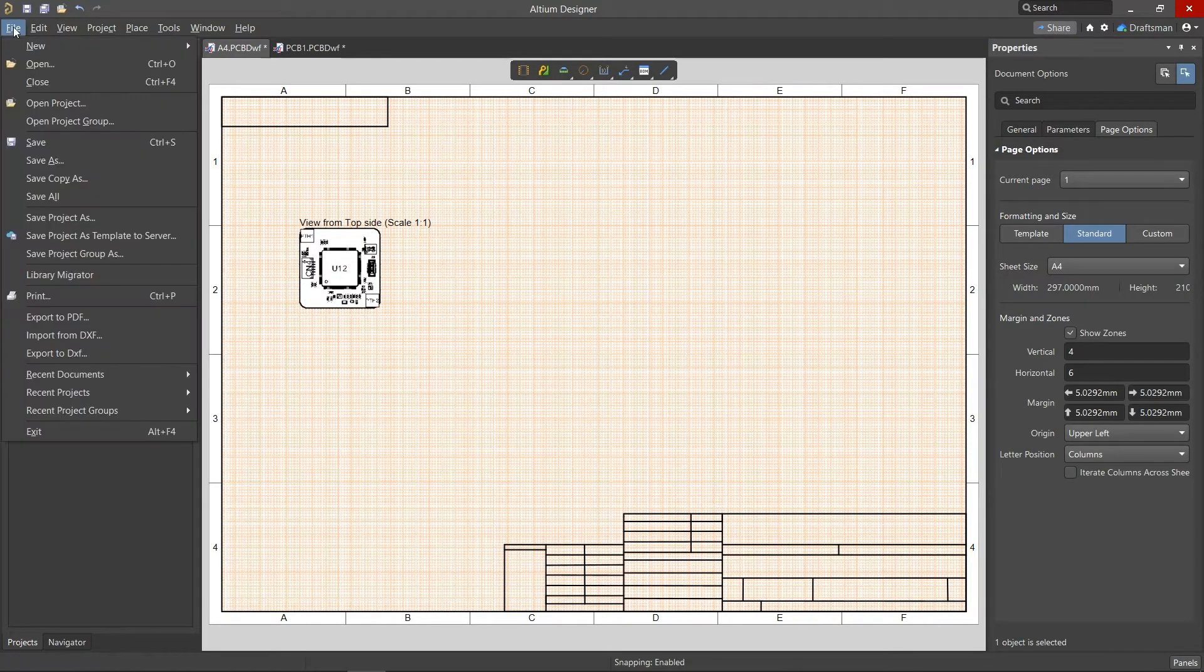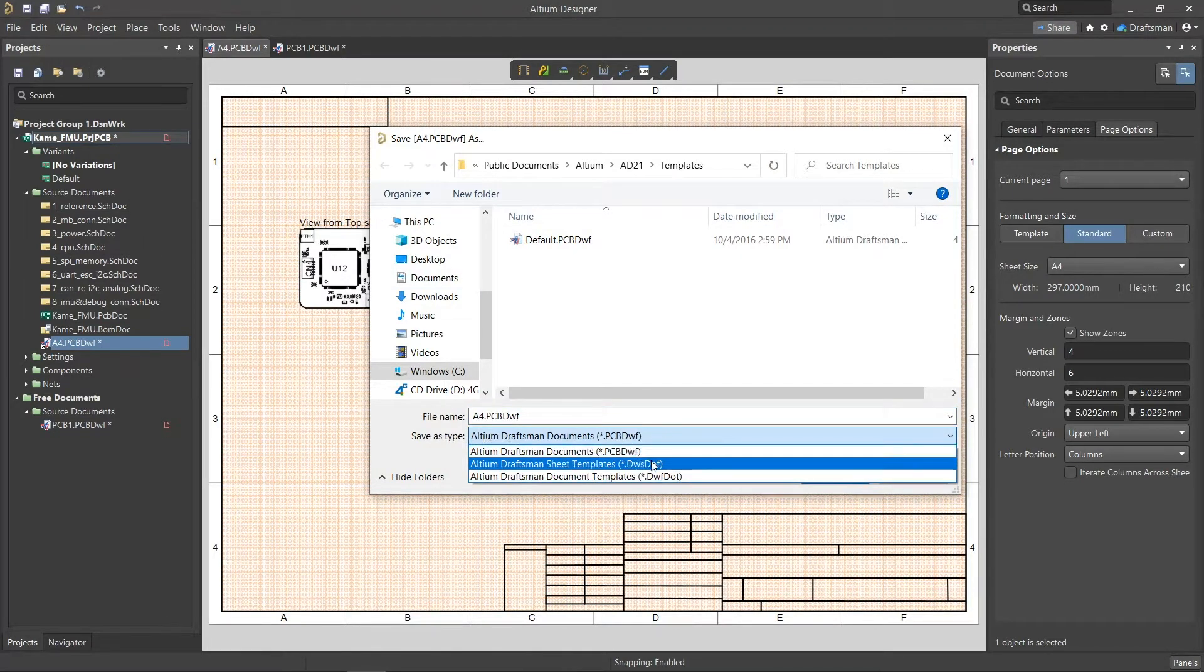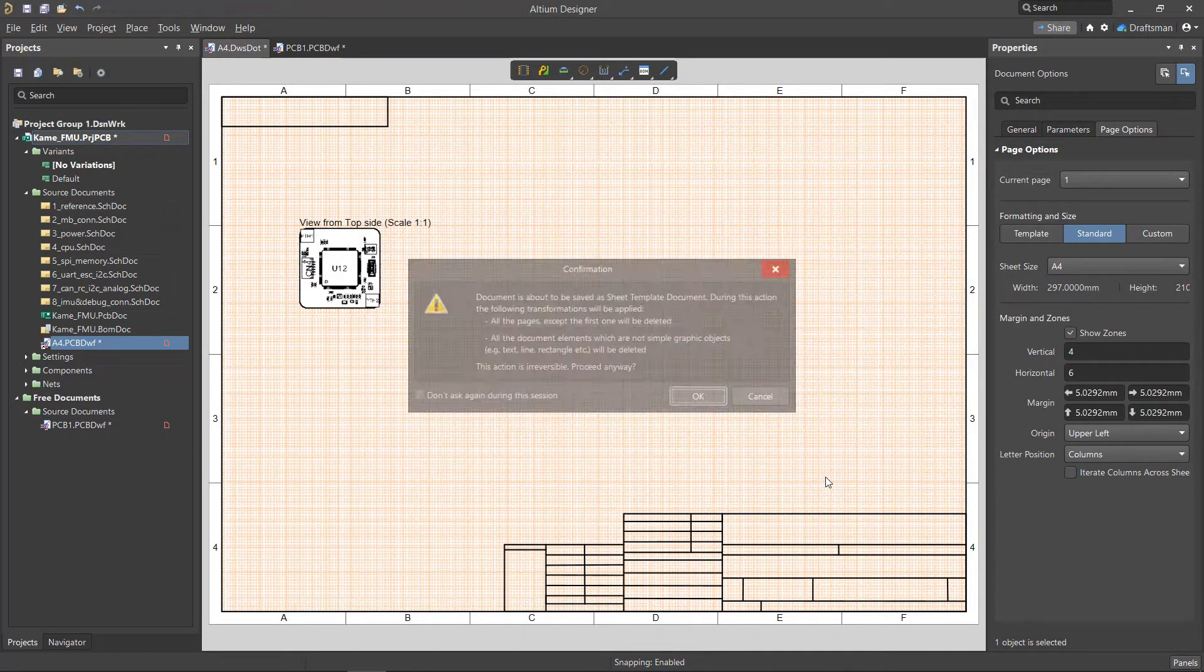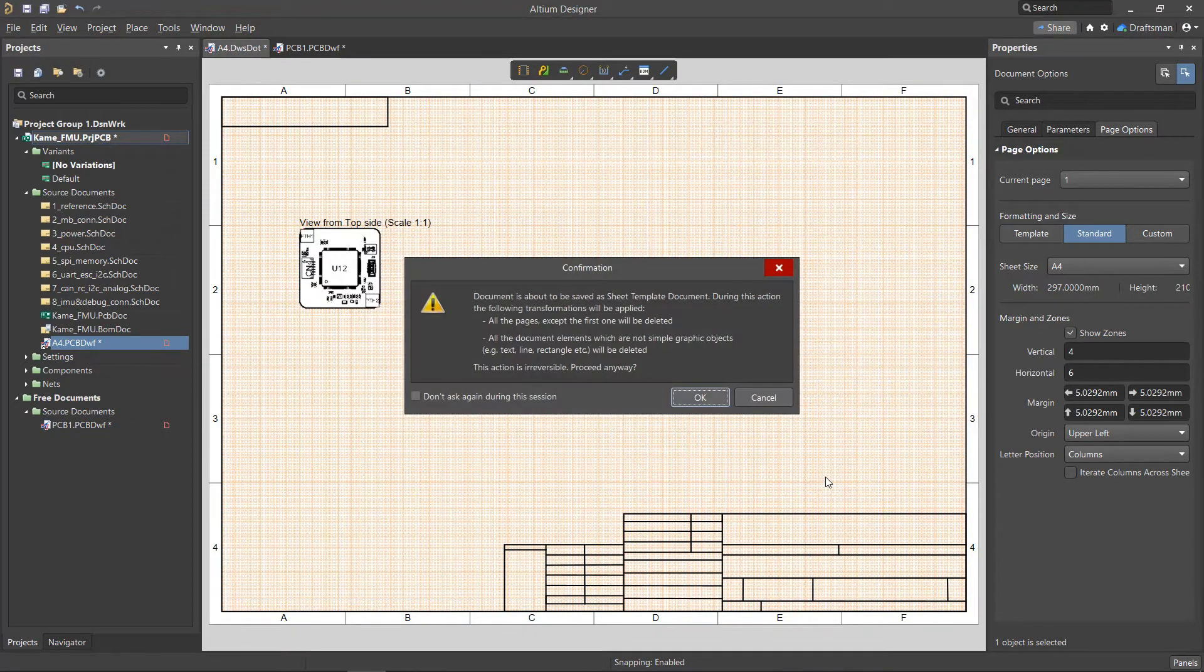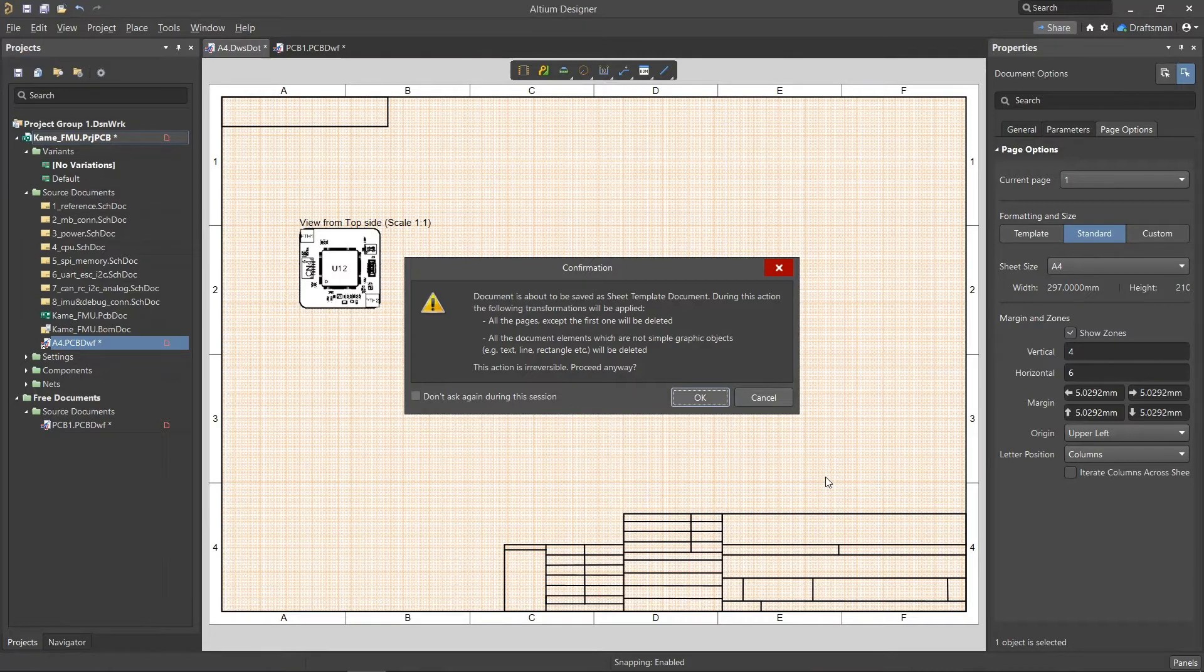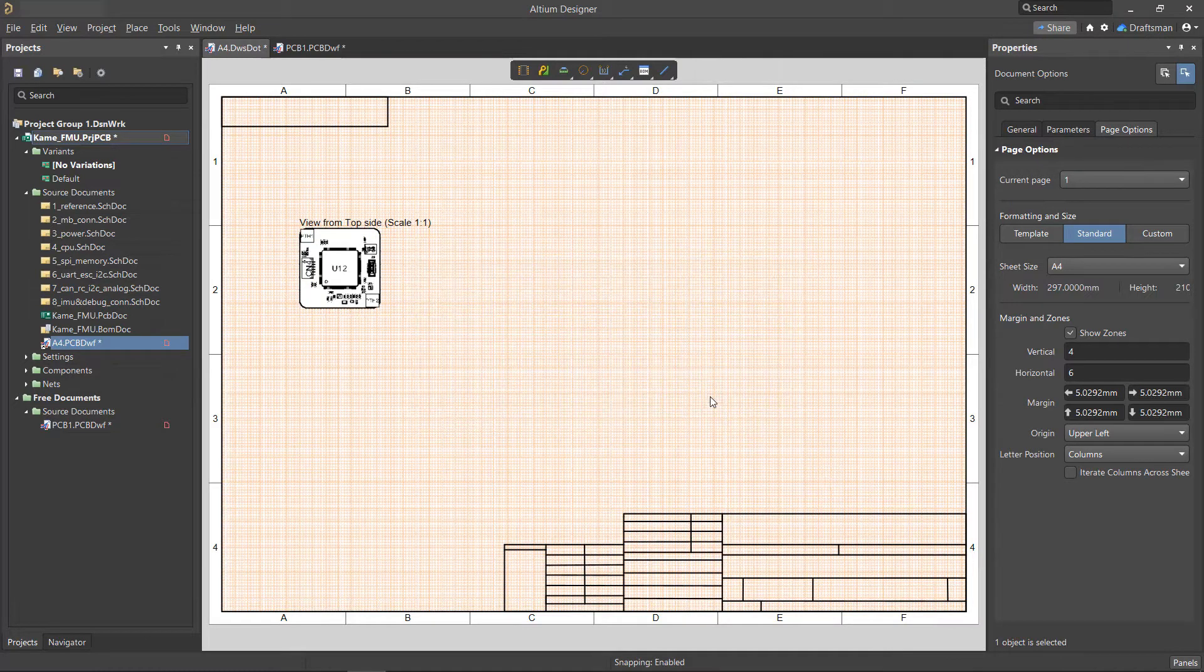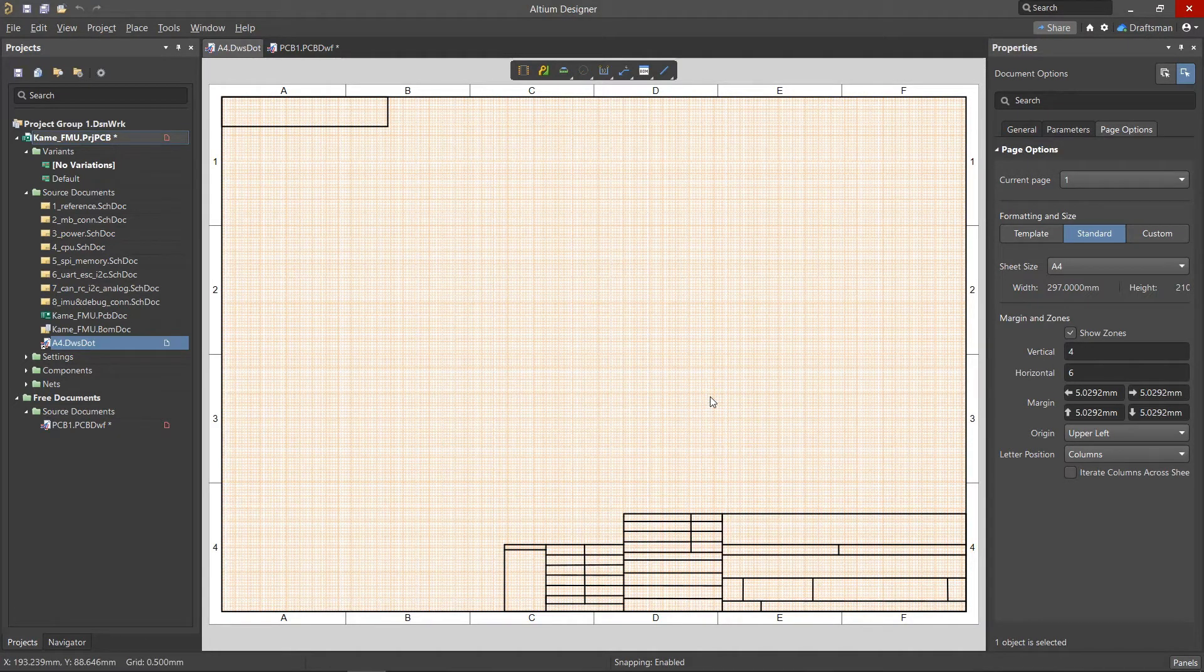When we go to save the drawing, we'll save it as a sheet template as shown in the file type options. Now since the sheet contains information that's specific to that PCB project, it's going to notify you that only generic information will be reused, and not the information specific to the PCB such as dimensions and other items. Creating a sheet template really is as simple as that.